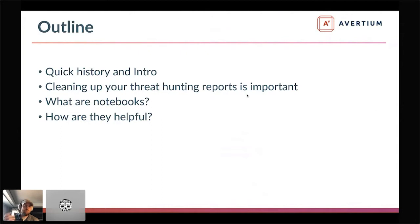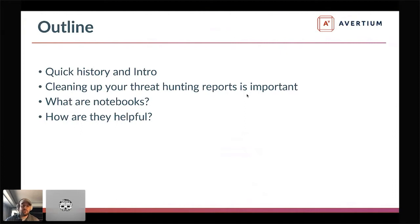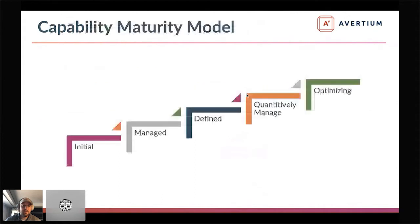Here's a quick outline: a brief history and intro, how to clean up threat hunt reports and why that's important, what notebooks are and how they're helpful, and how we use those internally at Veridium. It could be different for you if this is an internal program, but we have hundreds of customers we monitor daily, so we need a pipeline to operationalize this. Hopefully you'll get some quick recommendations or a unique way of thinking about how to operationalize threat hunting within your organization.